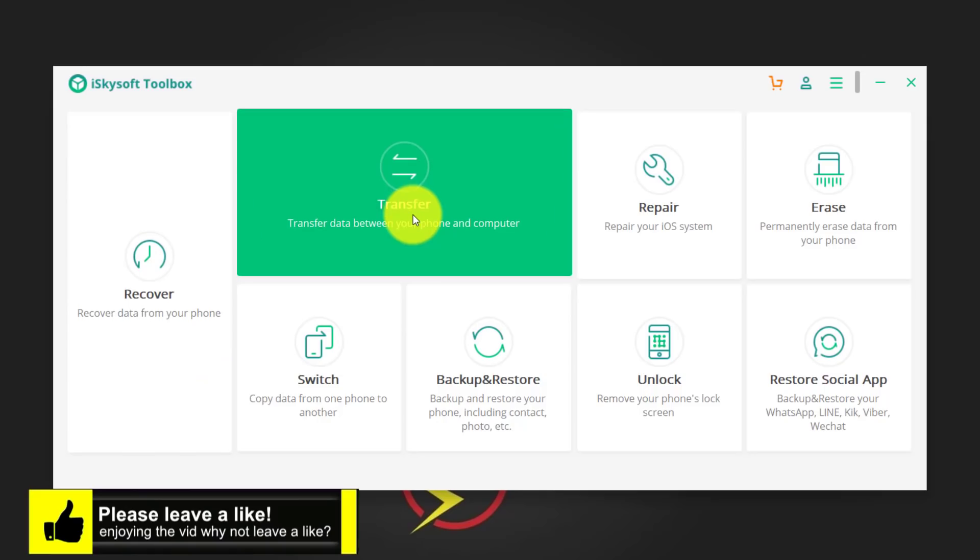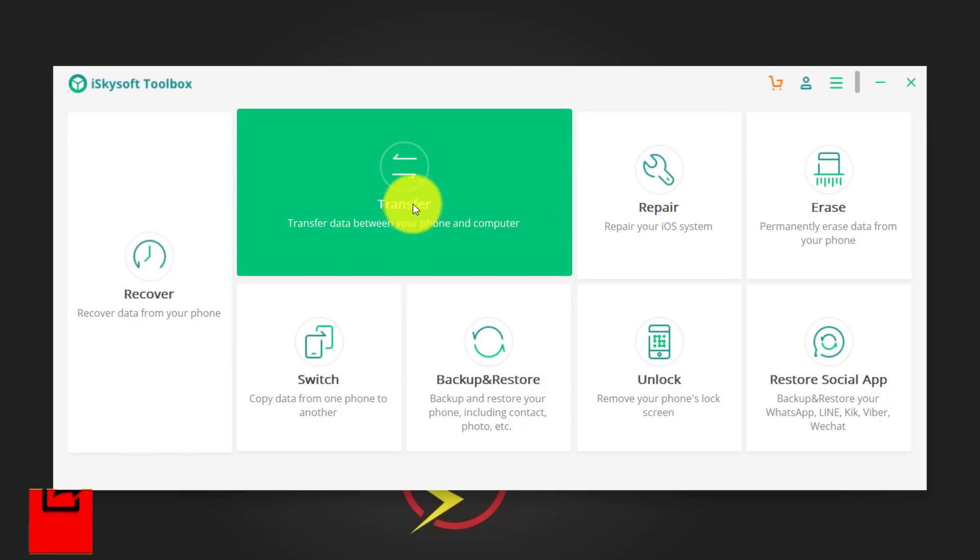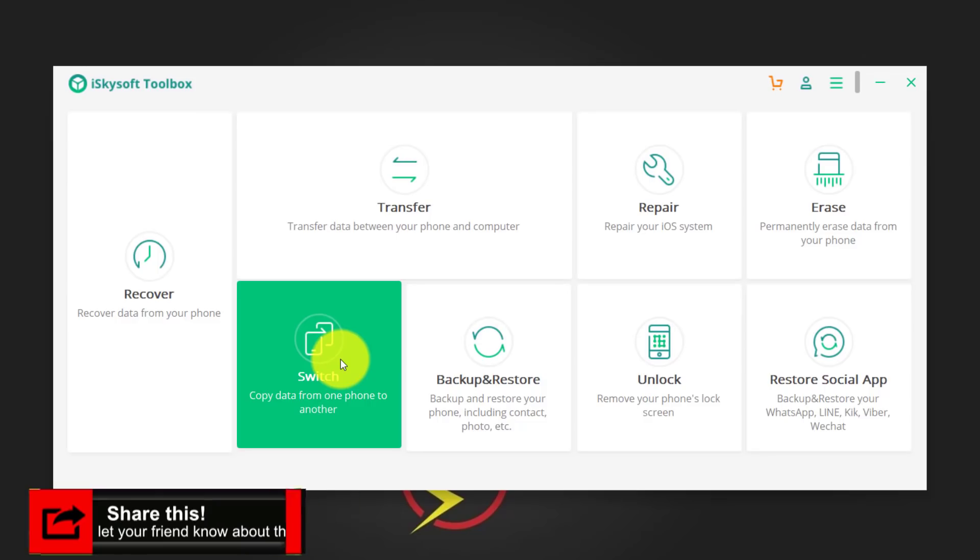You can transfer data between your computer and your smartphones. You can also transfer data from one phone to another, like transferring data from iPhone to Android or Android to iPhone.